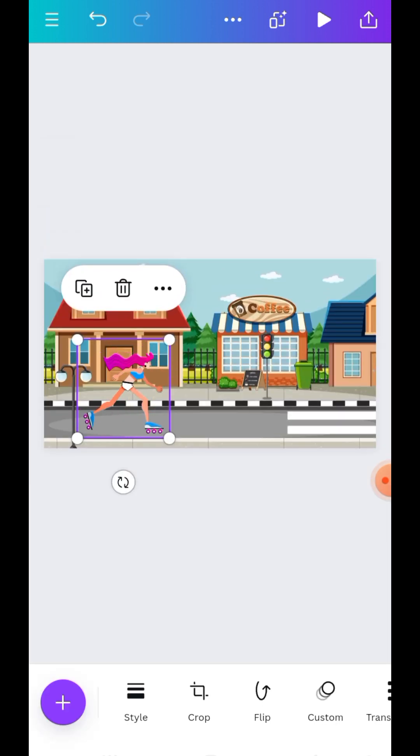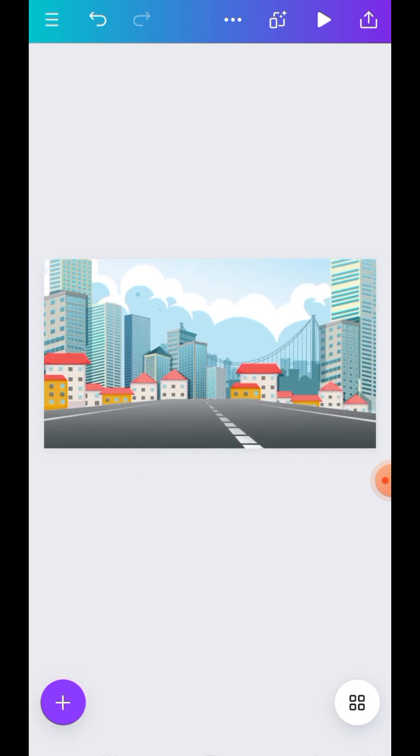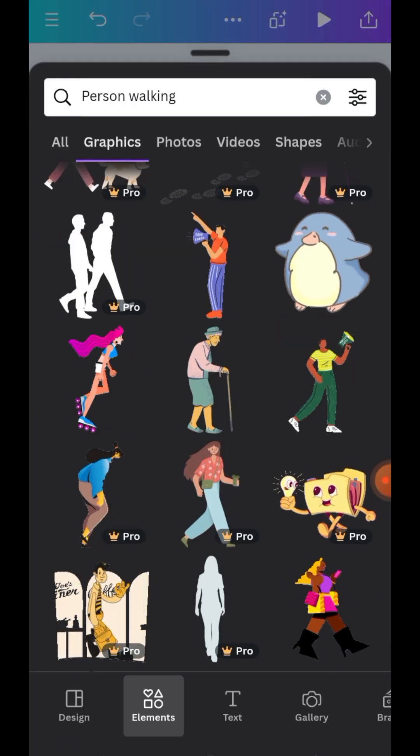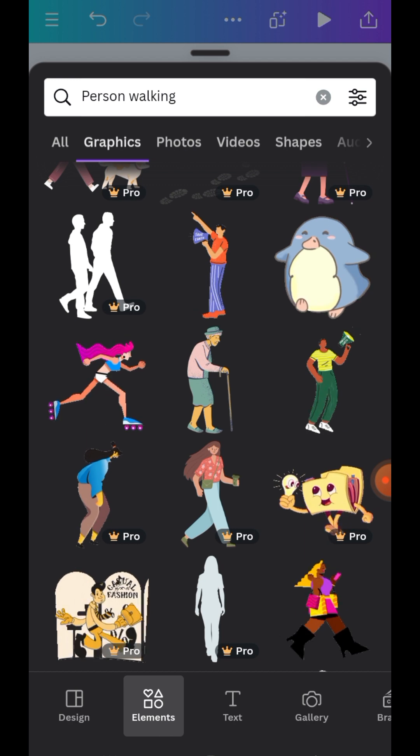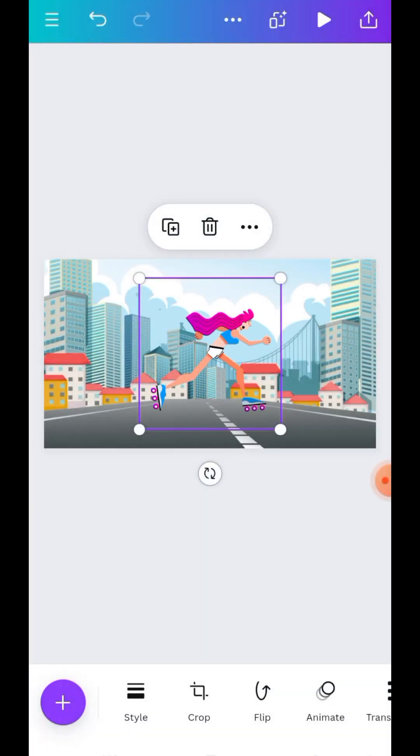Then go back to this second page. Then you just add the image, then you just add the same character.